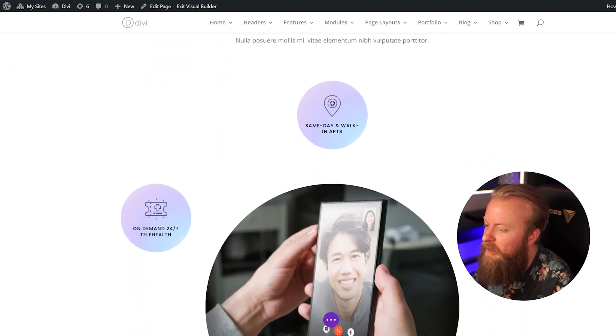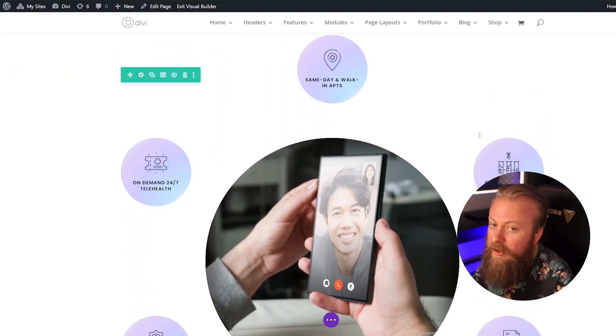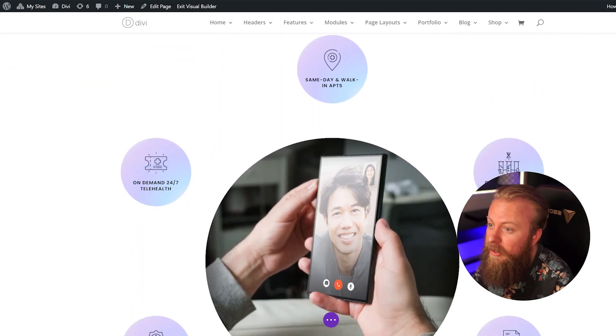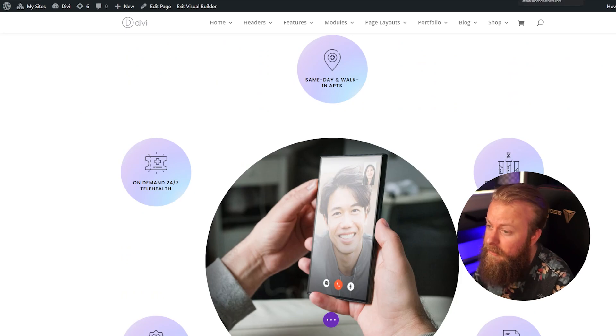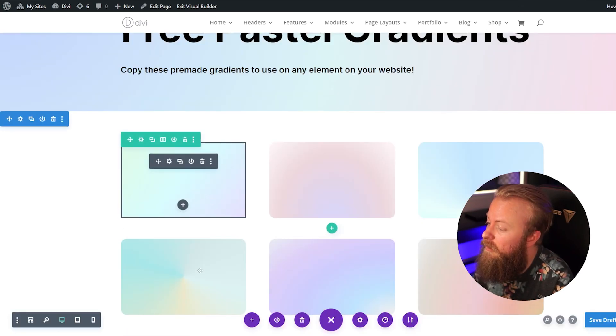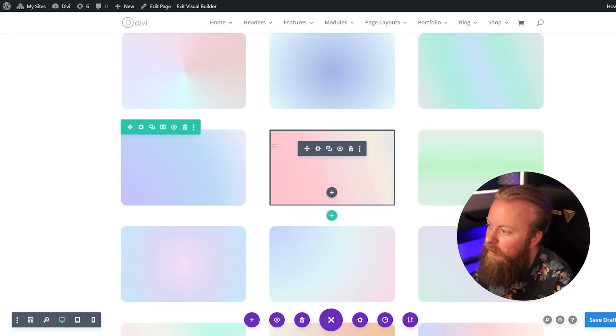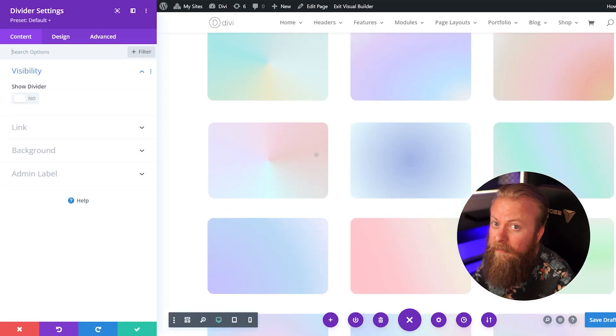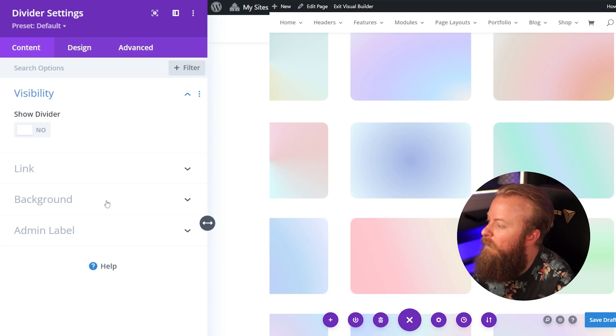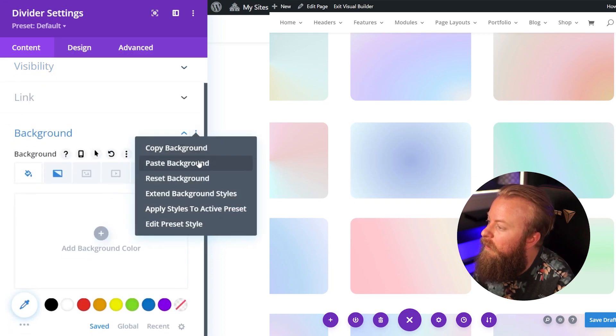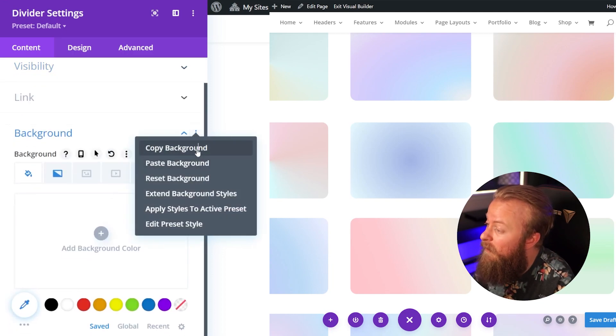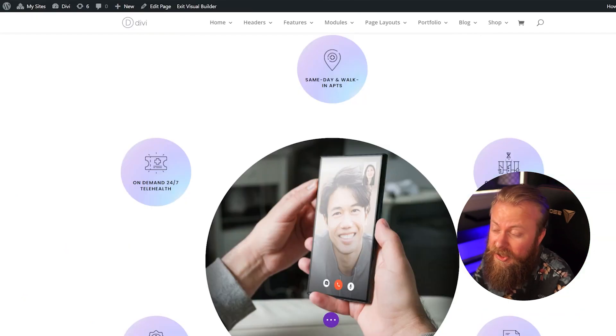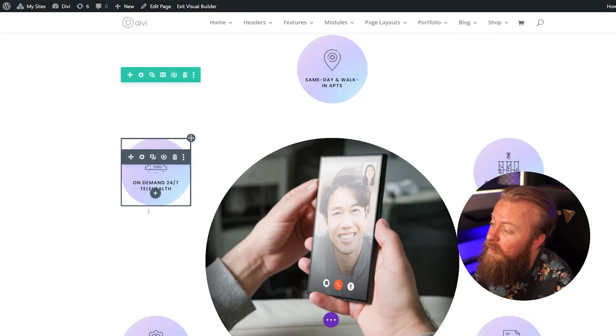So if you have a section where you want to change one of the gradients, let's say you want to change the gradient on these modules right here, all you have to do is go to your tab where you have the gradients. You can just select one, so let's say I want to use this gradient right here because I like how it looks. Just open up the module settings, go underneath where it says Content, then Background, and you can click the little three dots here. Go ahead and just copy the background, and it's as simple as just pasting that onto the module that you want.